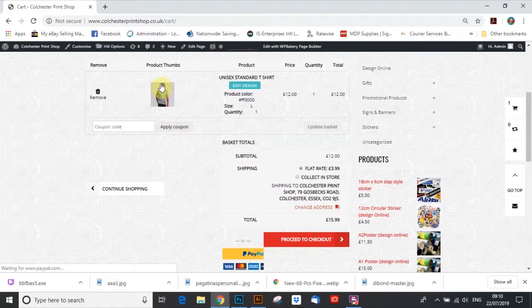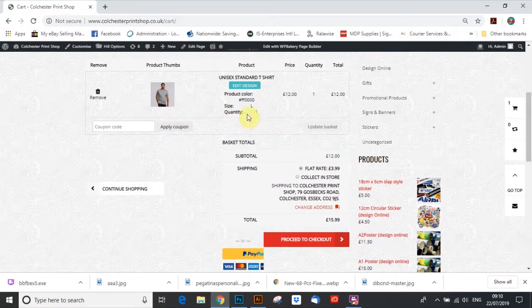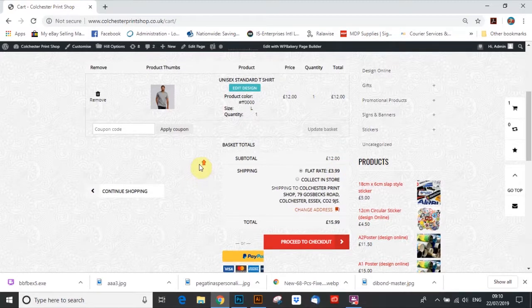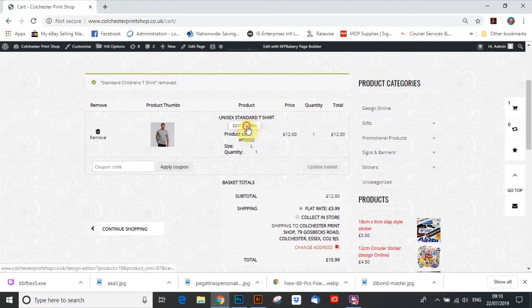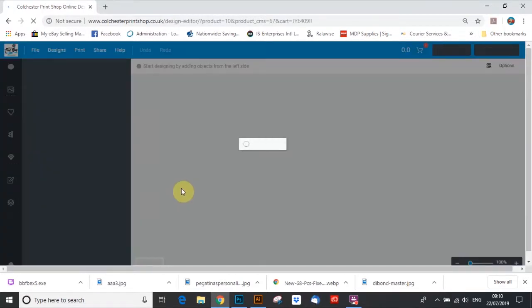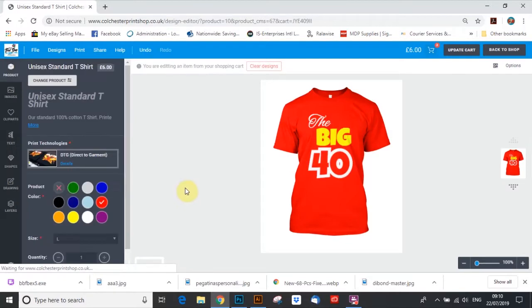You know, so that t-shirt, including t-shirt, including all the print, is costing us £12. Yeah, if we want to edit the design, we can go back in and edit the design.